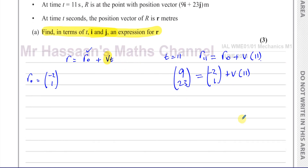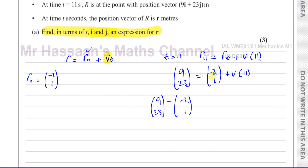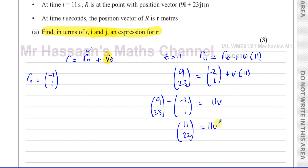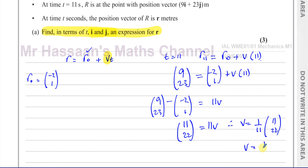If I rearrange — subtracting r₀ from both sides — I have the column vector (9, 23) minus (−2, 1), which gives (9 minus −2, 23 minus 1) equals 11 times v. So that's (11, 22) equals 11v. Therefore the velocity is 1/11 times (11, 22), which is basically (1, 2). So the velocity vector is (1, 2).